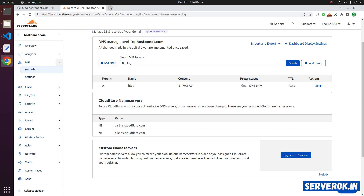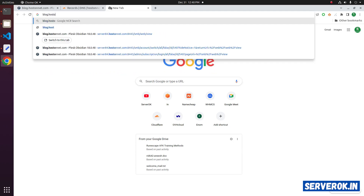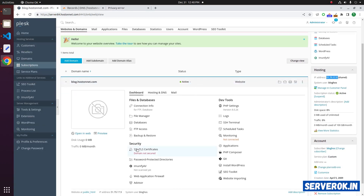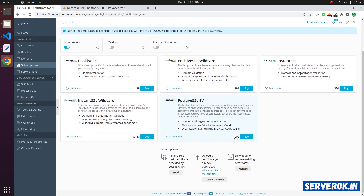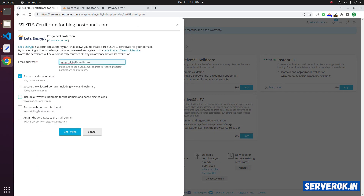Let us try accessing the website — blog.hoss.net.com. We have a self-signed SSL error. Let us go back to PLUSC. You can see the SSL certificates — click on SSL Certificates. We need to issue a free SSL, so click on Install a free basic certificate provided by Let's Encrypt. Click on Install. Since this is a subdomain, we do not want www — click on Get it free.